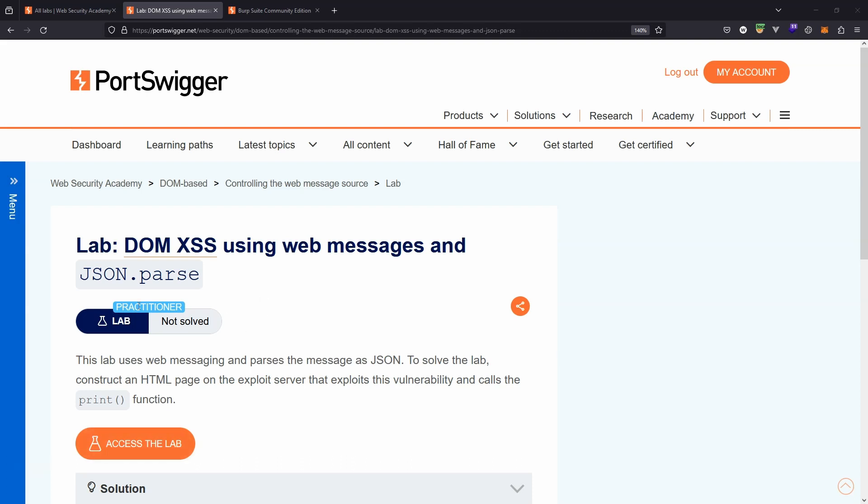This is part of the DOM vulnerabilities category of the PortSwigger labs and it's the third of three labs on the topic of web messages.